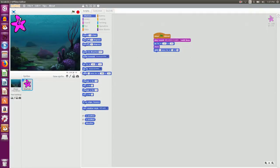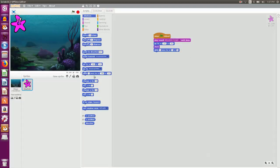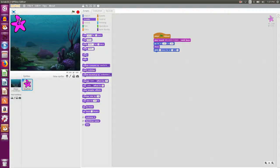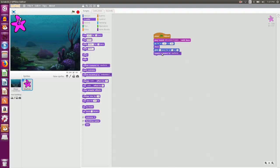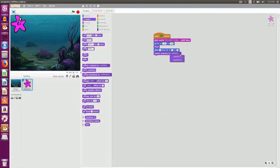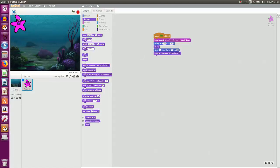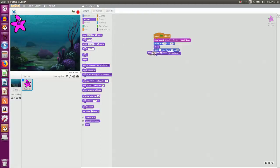So when it comes to the center of the screen it should change its costume. So I click on looks and I say switch costume to starfish A. And then I want it to say hello. So it says hello for 2 seconds.